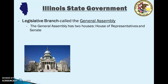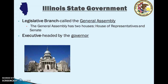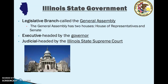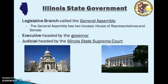The executive branch is headed by the governor, and the judicial branch is headed by the Illinois State Supreme Court — just like the judicial branch of the federal government is headed by the Supreme Court. There is also a picture of the Supreme Court building, which is down in Springfield as well.